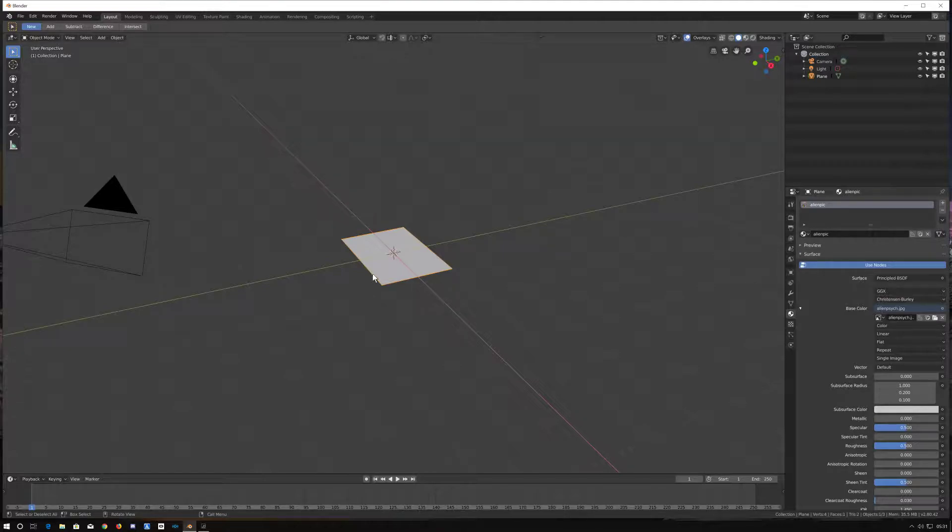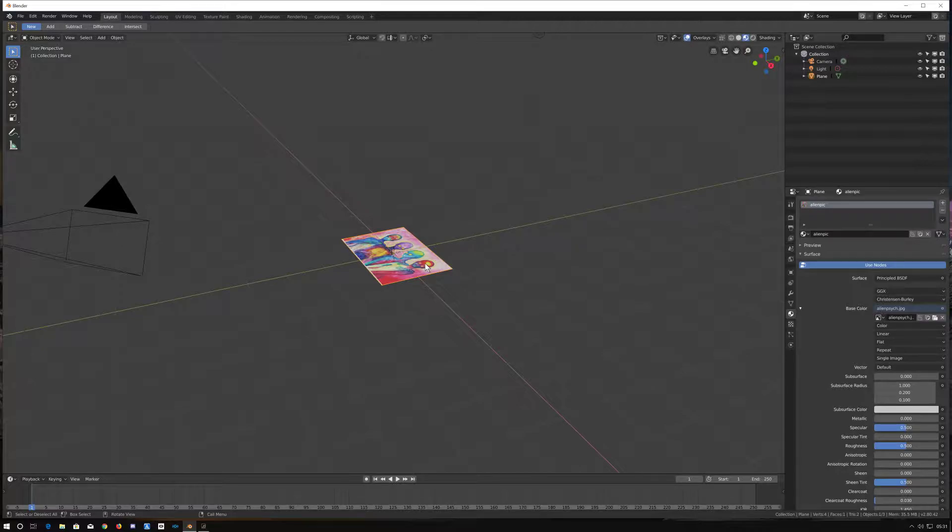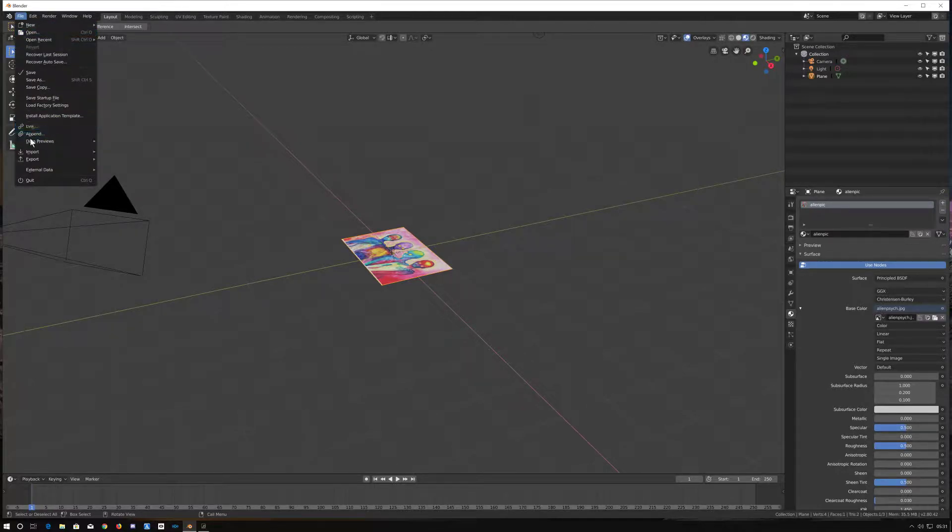Now you won't be able to see it yet, but if you change the rendering to the second one you will see it. That's it. Just go to file export.